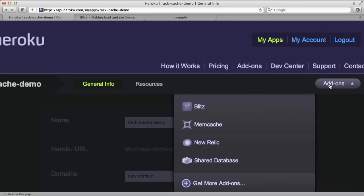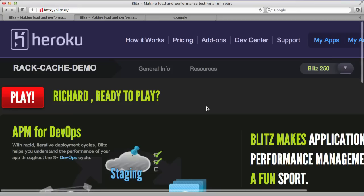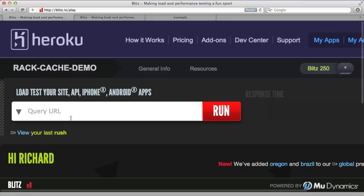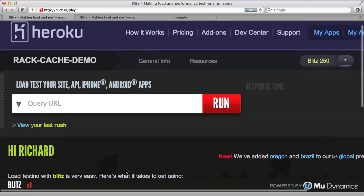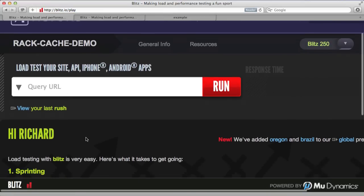We can see I've got memcache as well as Blitz. If I go to Blitz, we first click Play. And from here I can enter in a URL and it will hit it with concurrent users.